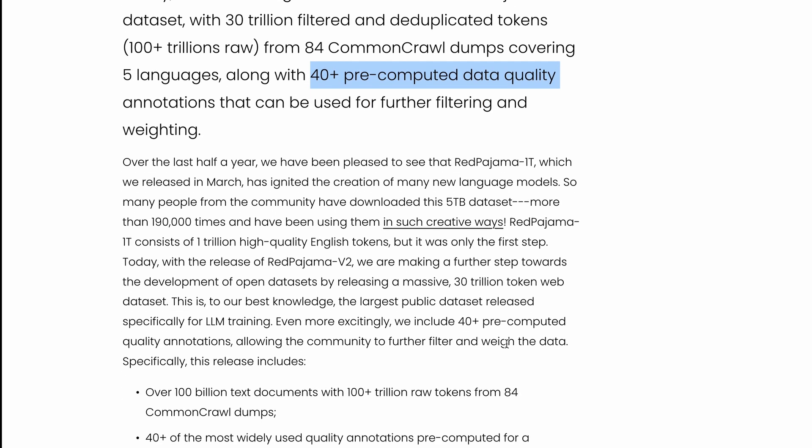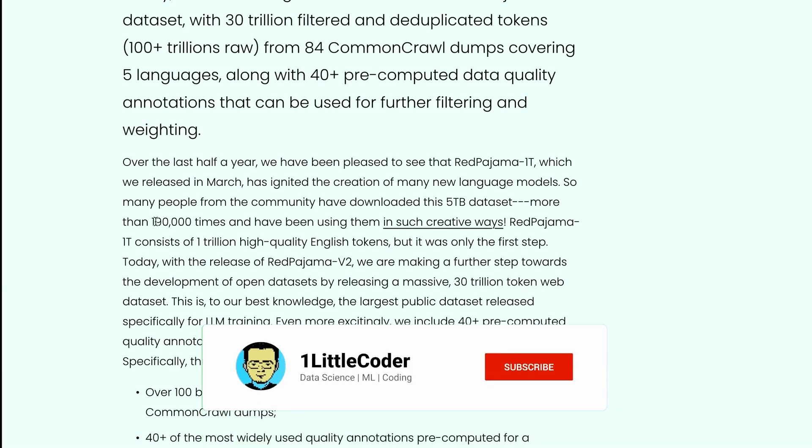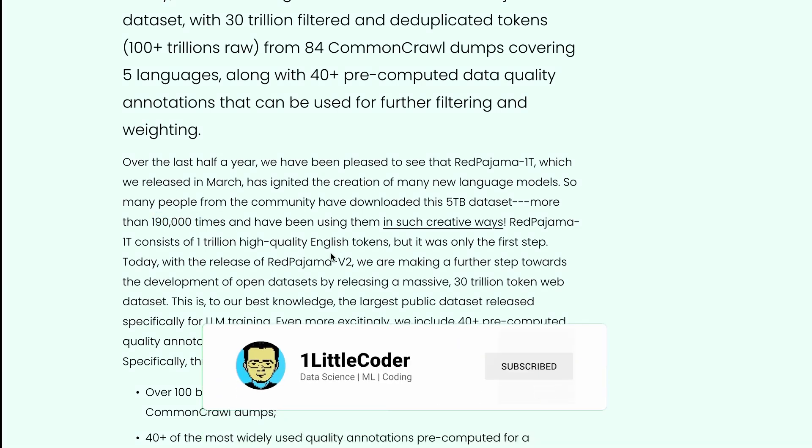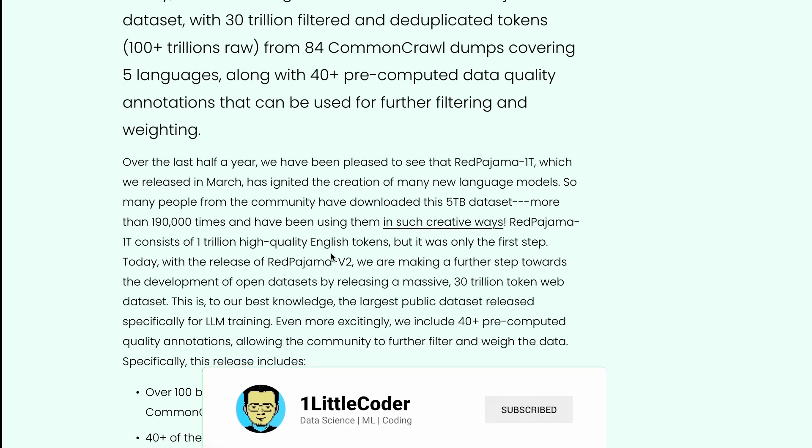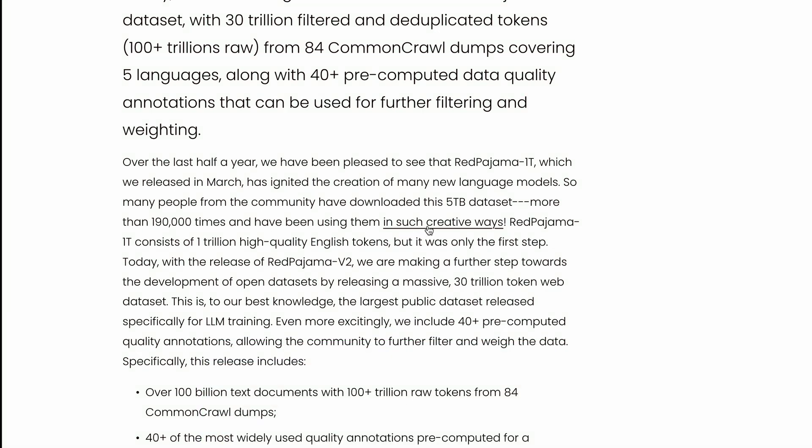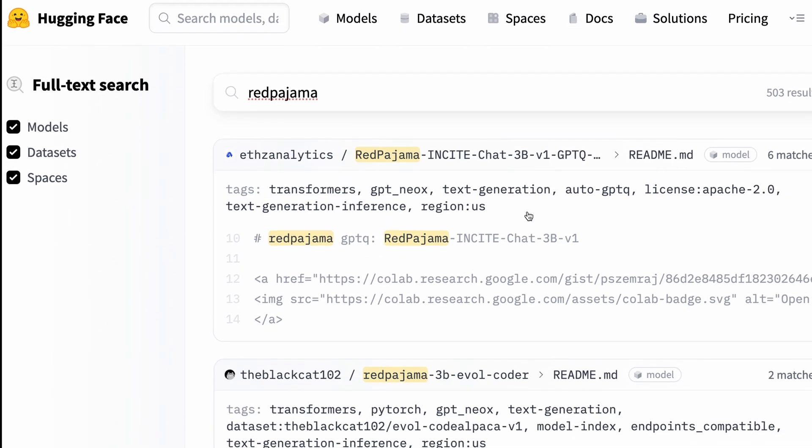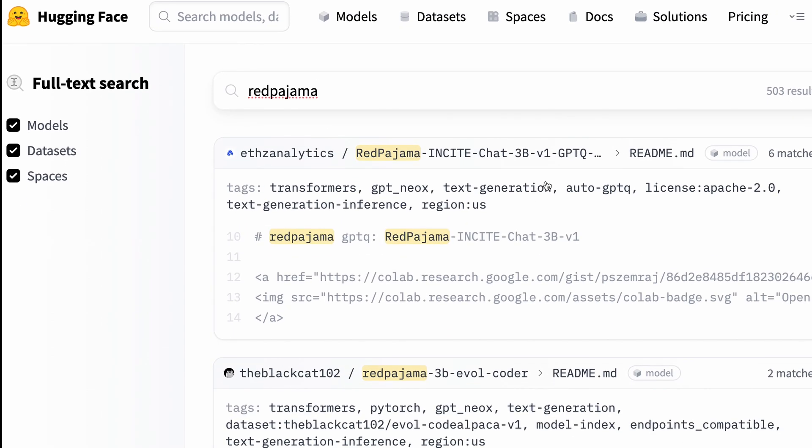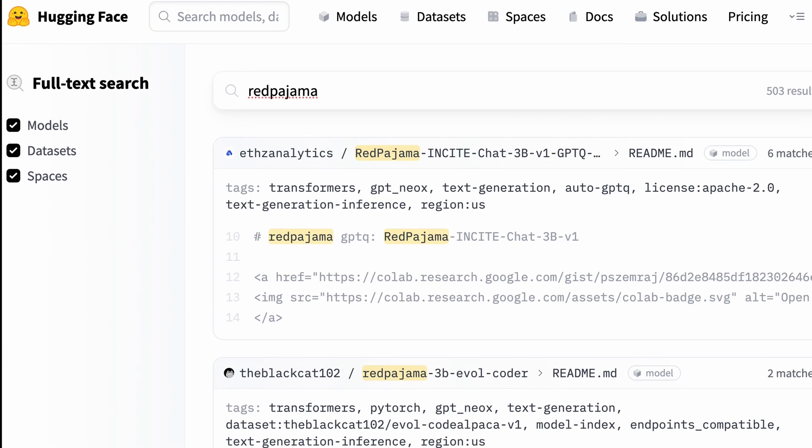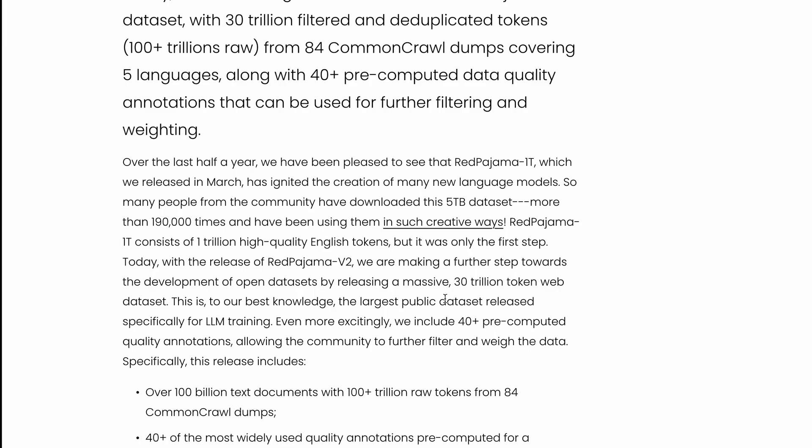RedPajama as a dataset was released sometime back - the one trillion dataset - and that has been downloaded more than 106,000 times and used in many different ways. You can go to the Hugging Face model hub and see what kind of models and spaces have been built using this. It's incredible to see how people use datasets.